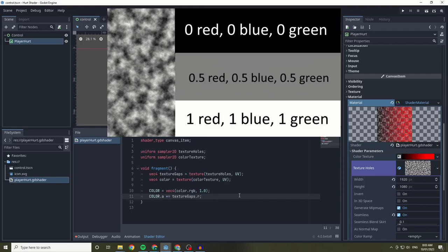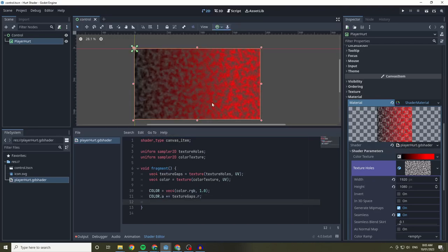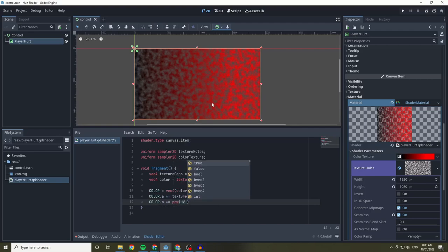Because our texture hole noise is just a black and white image, you can use the green or blue value and get an identical effect. The next thing I want to do is create a large circle gap within the shader so the player can still see while the shader is running at full effect.